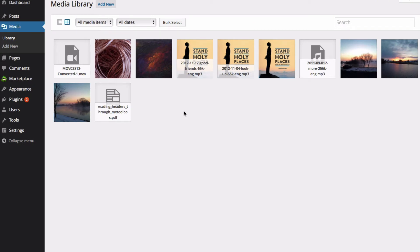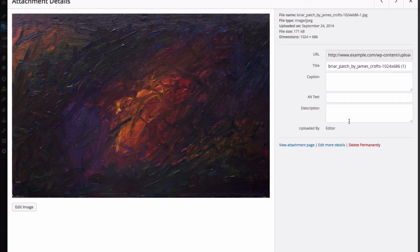Each item has its own information that you can edit and customize. Once you click on an item, you will be able to see all of the information about it.